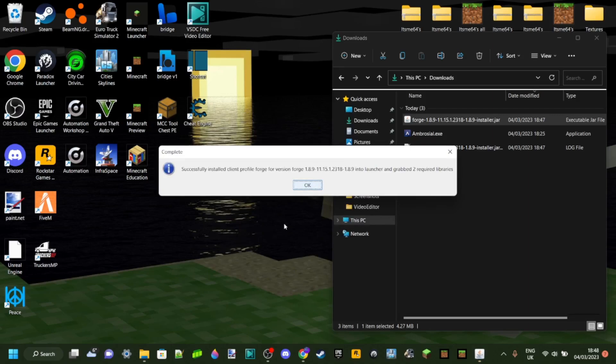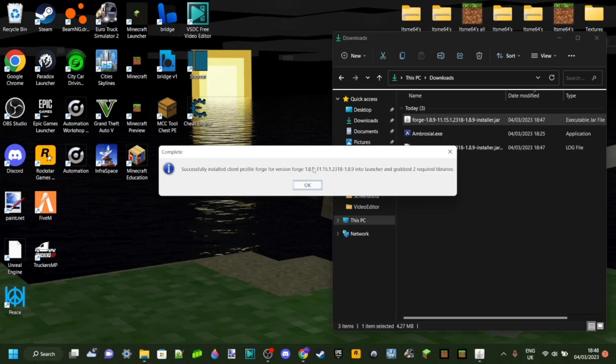And then, like, half a second later, it's gonna tell you that they've successfully installed the client profile Forge for version Forge 1.8.9 into the launcher, which is exactly what we want. So we can press on OK there.